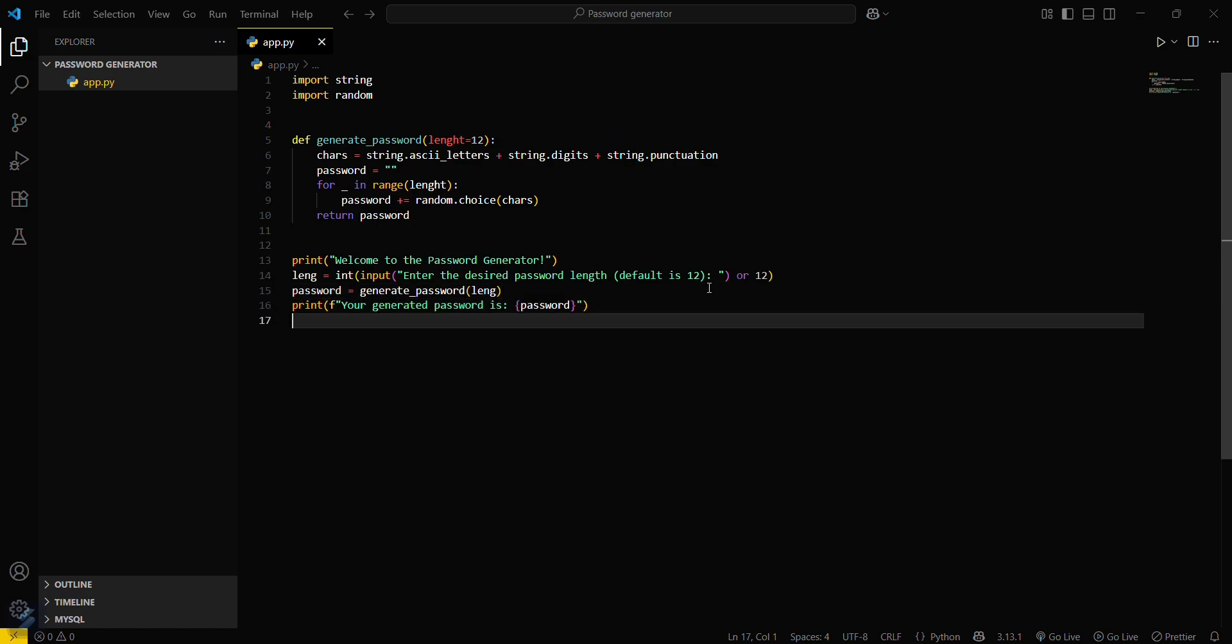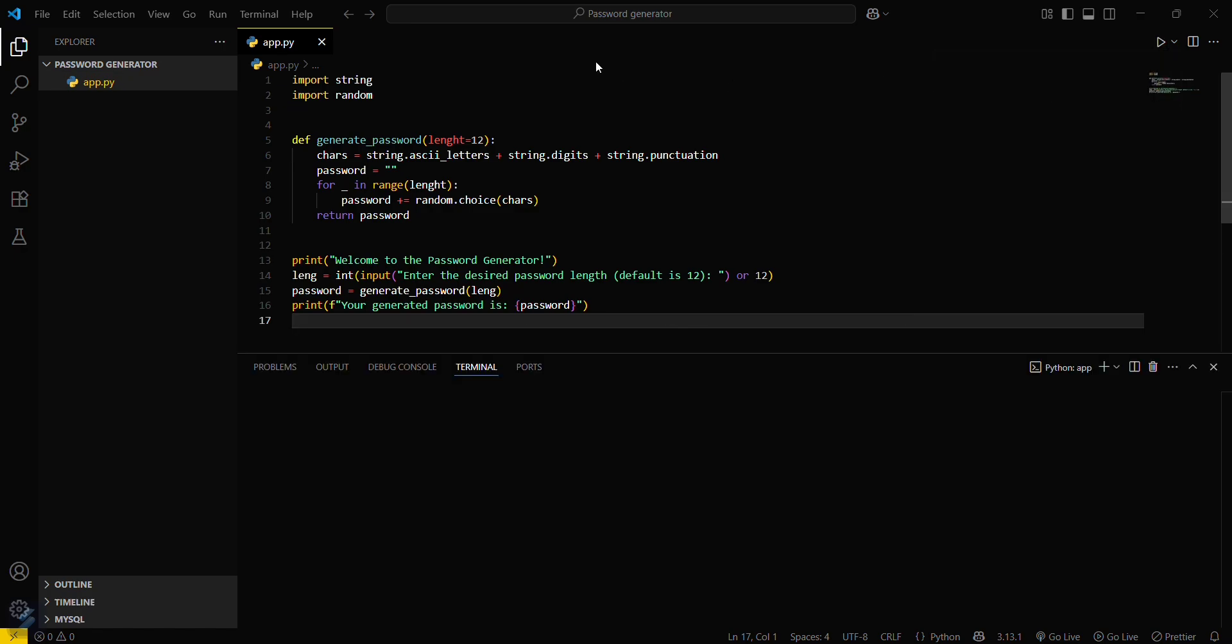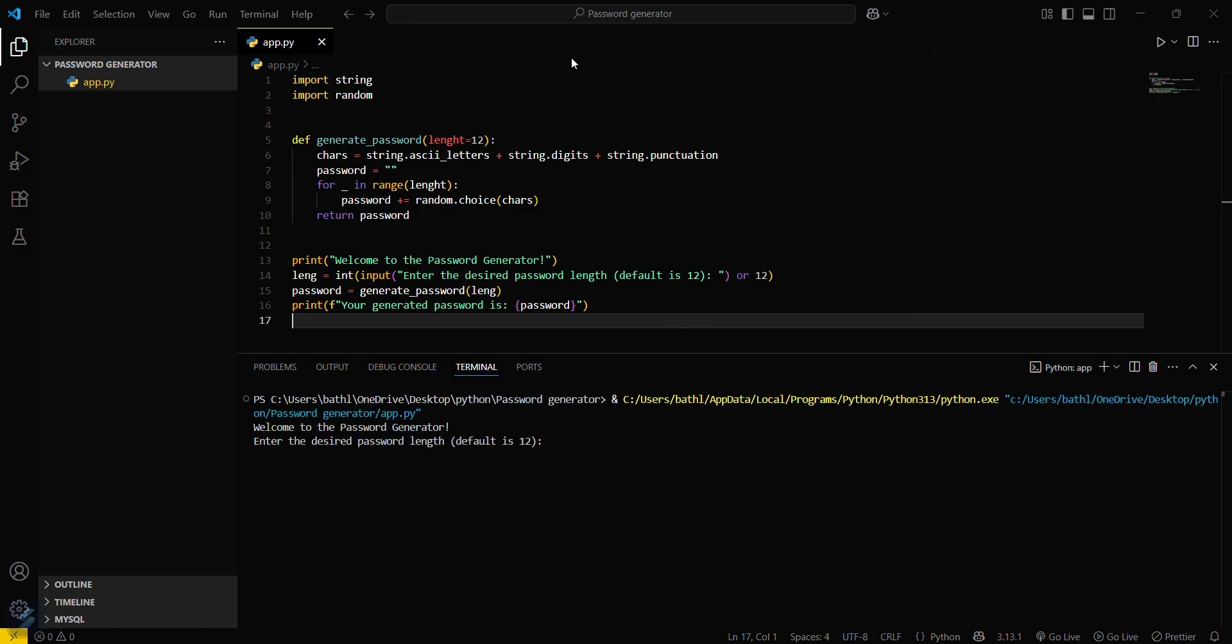Now you can just print this, save this, run Python file. Now I have to input the length of that particular password.